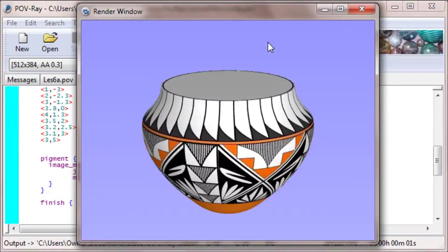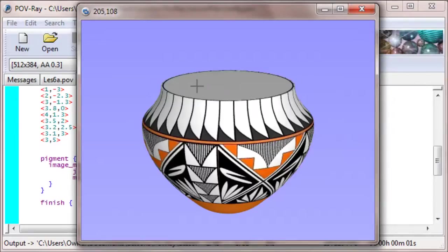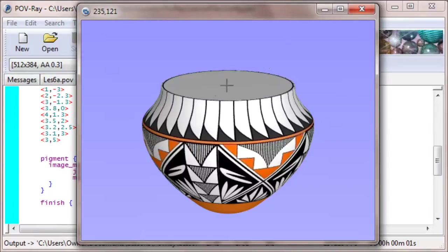Ah, yes. Notice the white looks a bit grayish. That's because I didn't give it very much ambience and the light source is not shining right down on the top. Okay, so that looks pretty good.